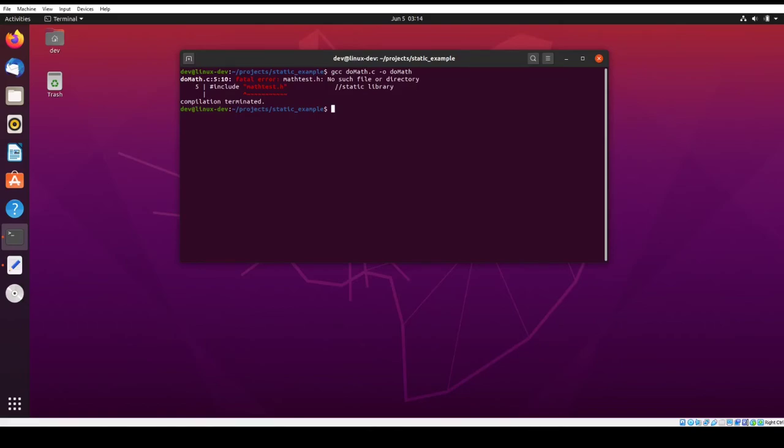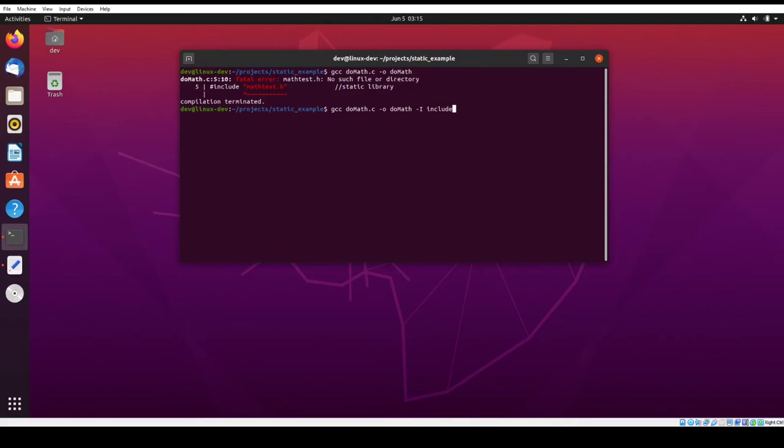So the reason this happened is because our header file is in a non-standard directory. So we need to tell the compiler where to look for the header files that we're looking at. So we can do that by adding the capital I file. And then our header file is in the directory include in this local directory. It's in include. So now if I hit this, it's going to give us another different error.